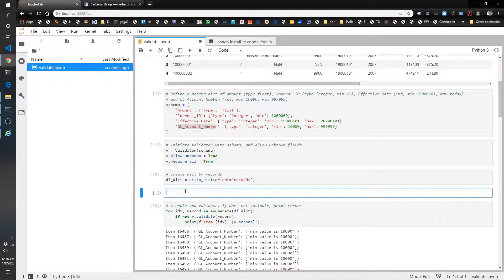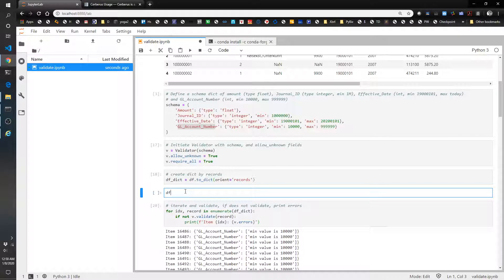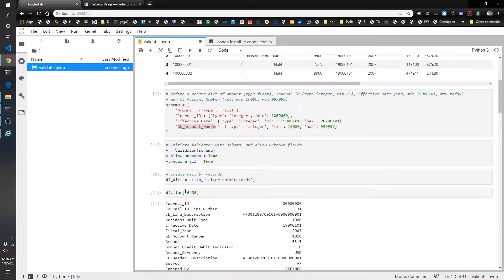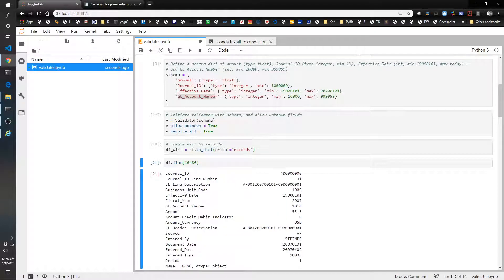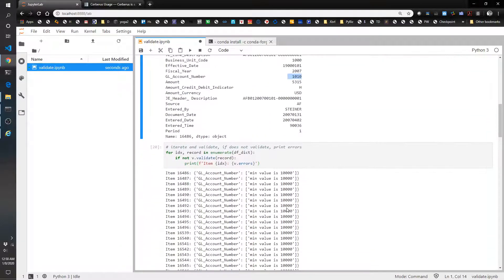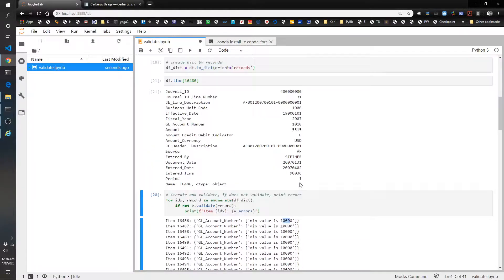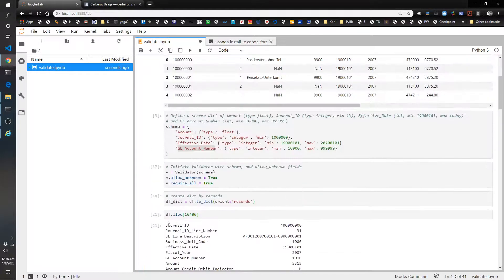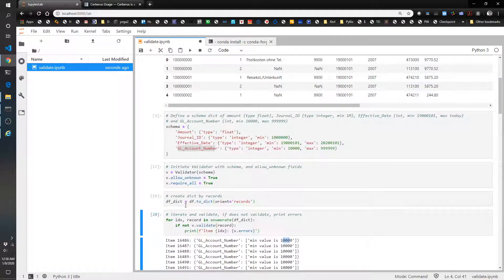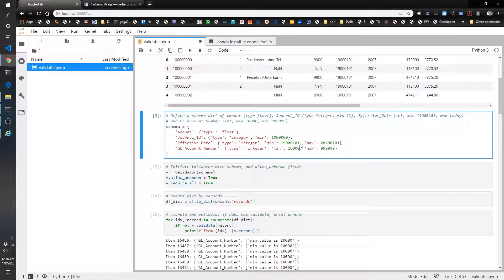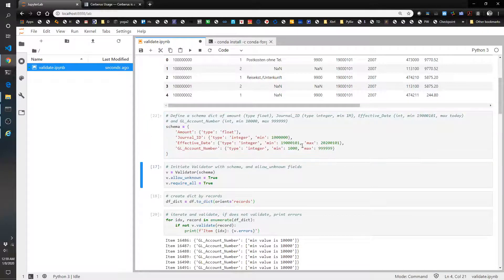So let's do a quick check and go df.iloc[16486]. See if that works. And gl_account_number is 1010. Sure enough that is below 10,000. So let's go ahead and change this so we change this to 1,000 instead of 10,000.